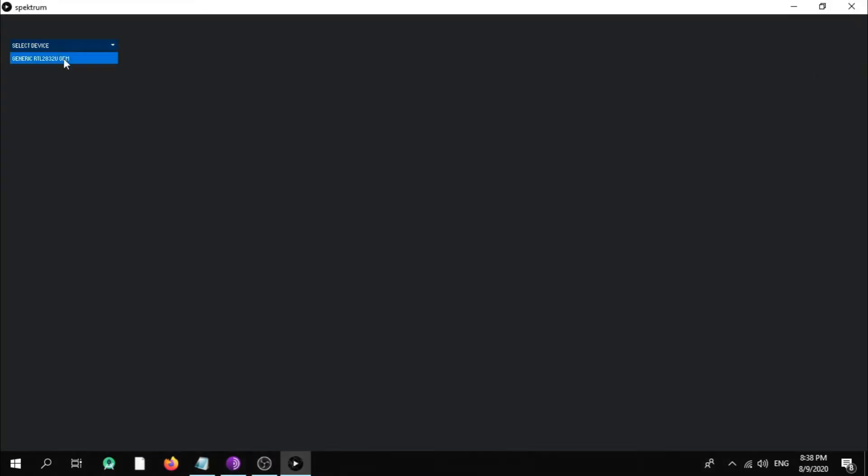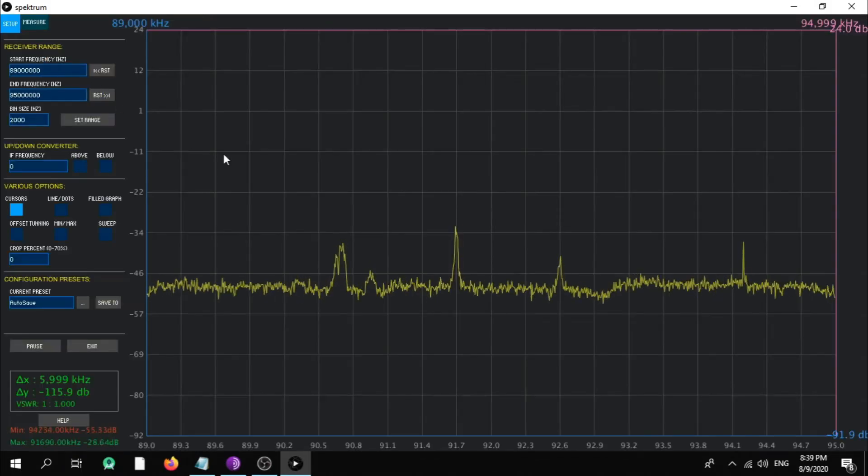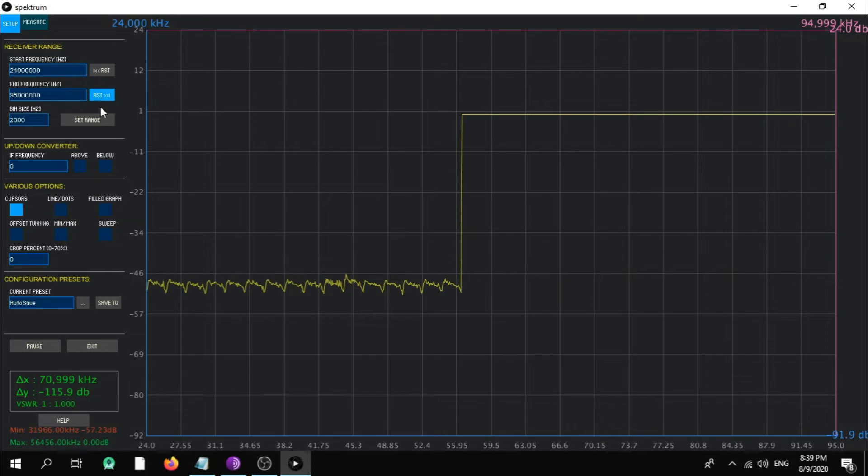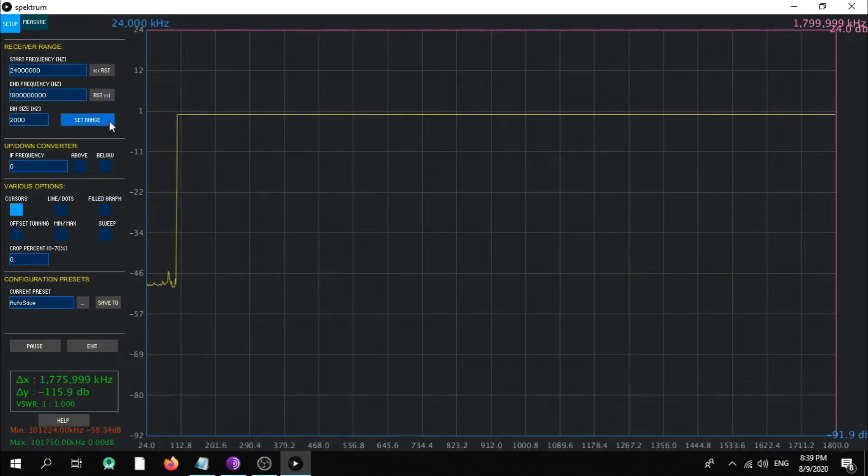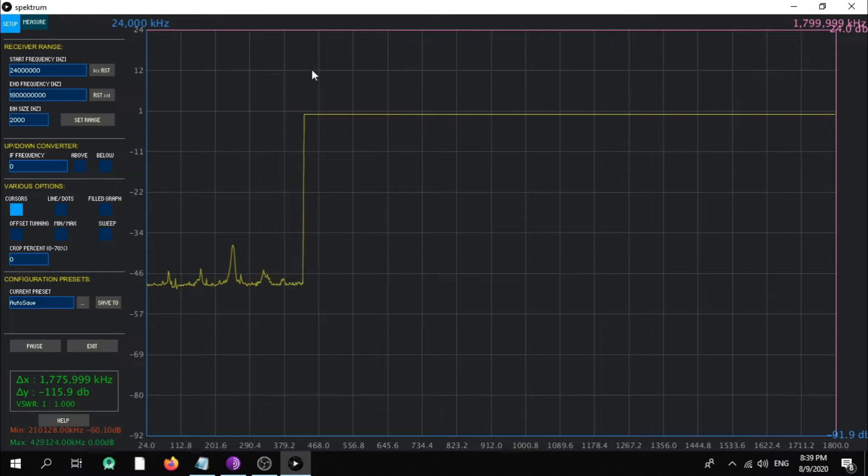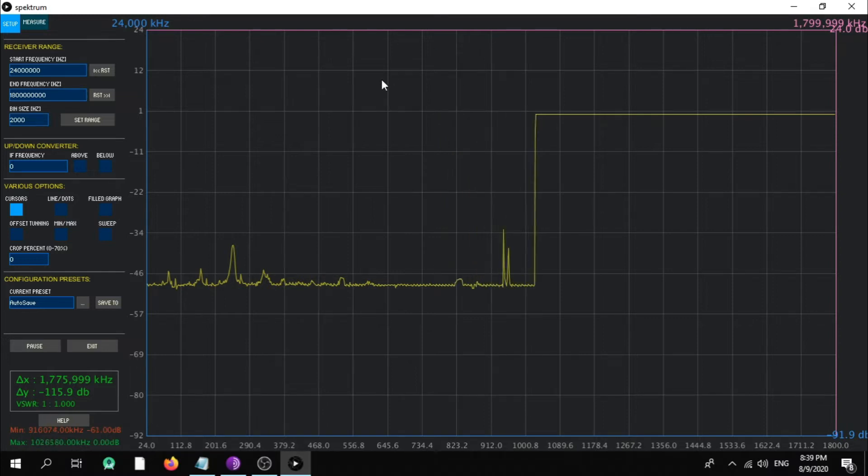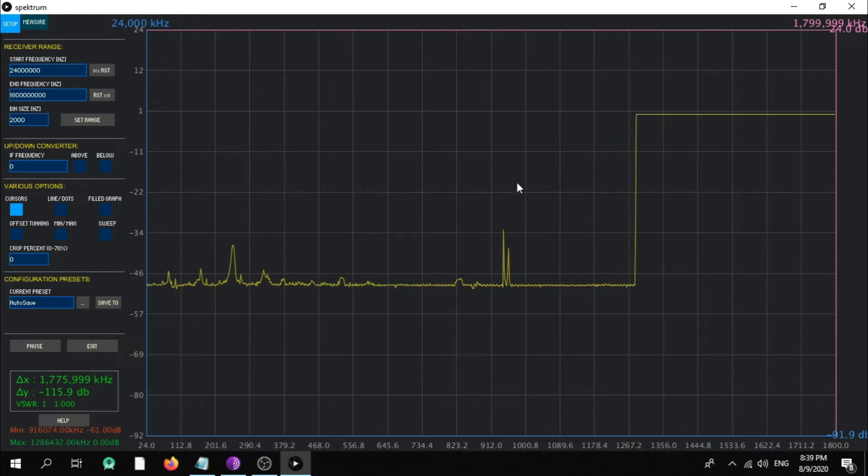When you open it, it asks you to choose your SDR dongle hooking to your PC. So let's choose the generic RTL. I will present right now this proper spectrum. It's amazing spectrum software. The biggest advantage is that it can do sweeps across a large frequency span and has a relative mode feature.